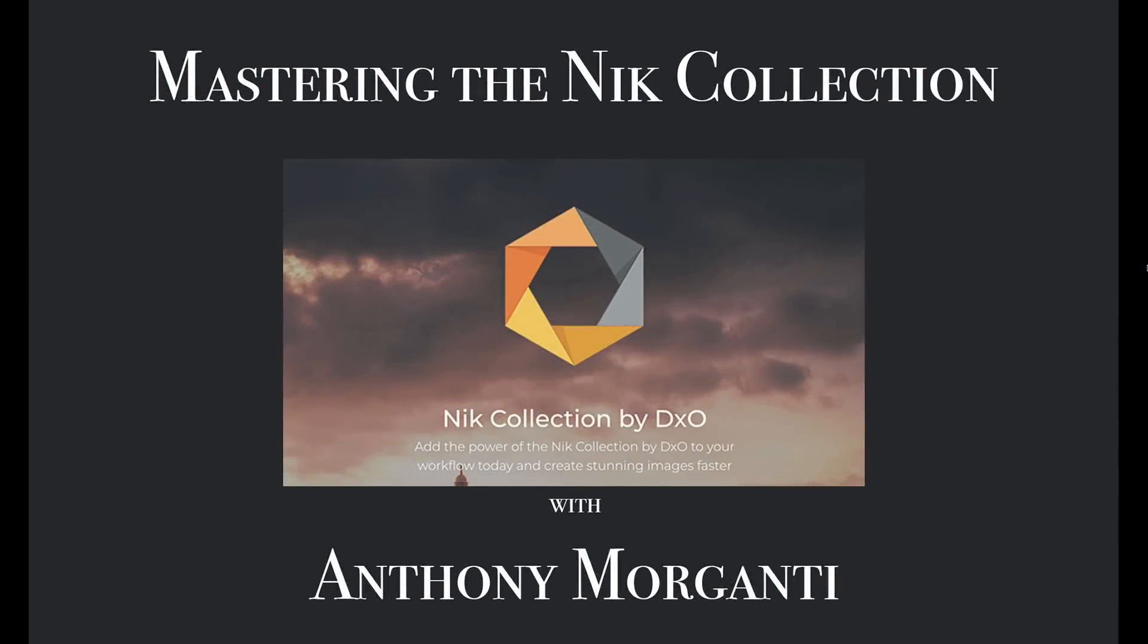Hey guys, this is Anthony Morganti from OnlinePhotographyTraining.com. Welcome to my video series, Mastering the Nik Collection.